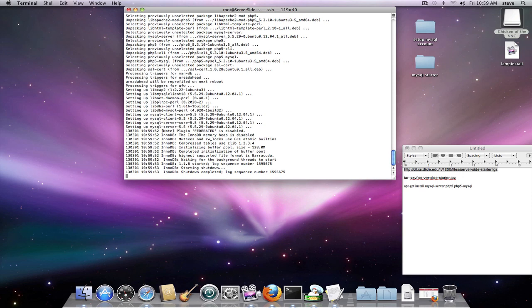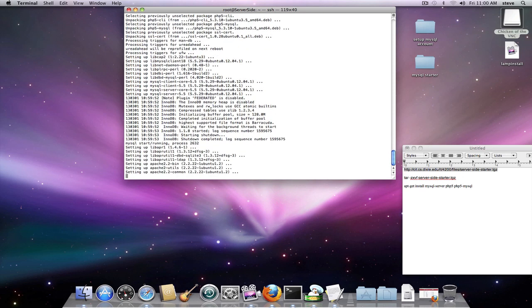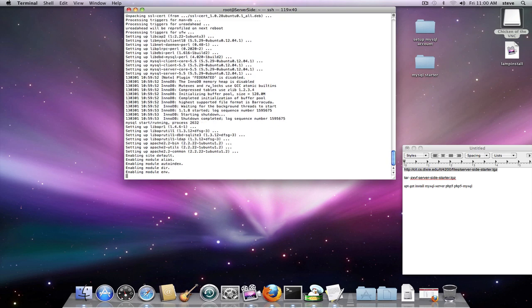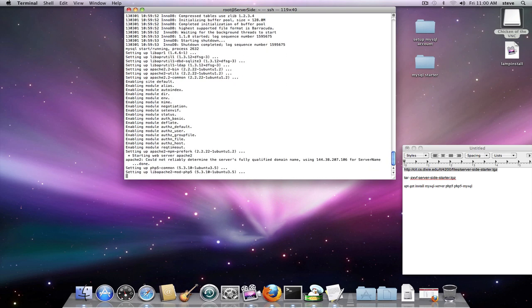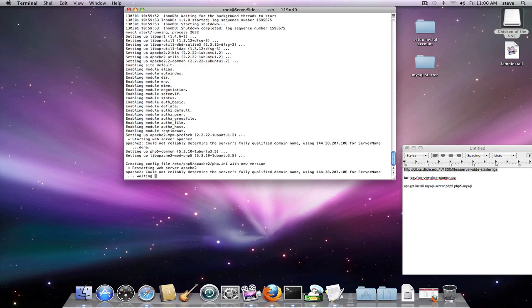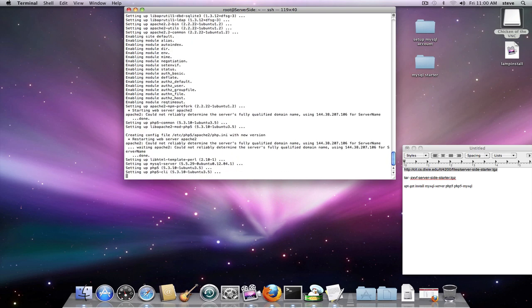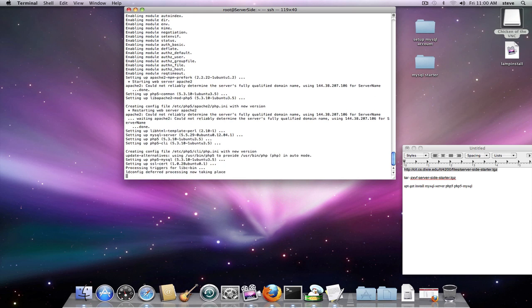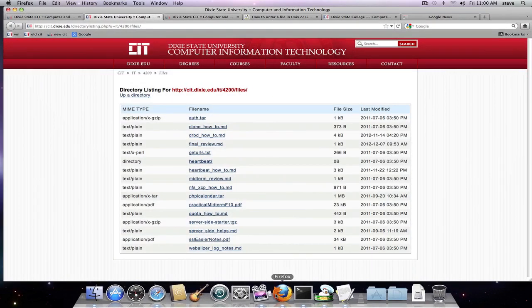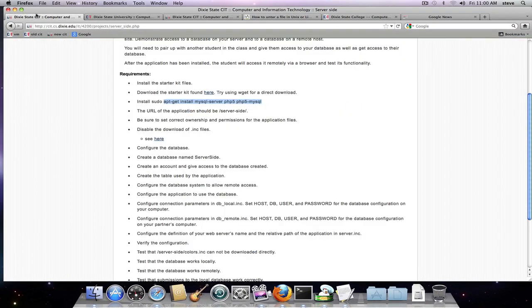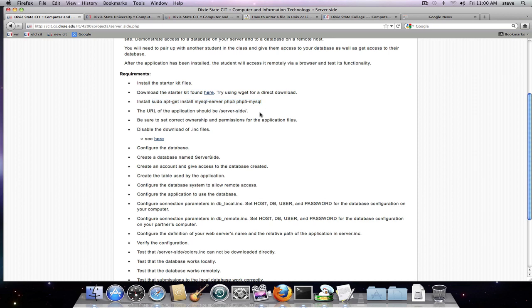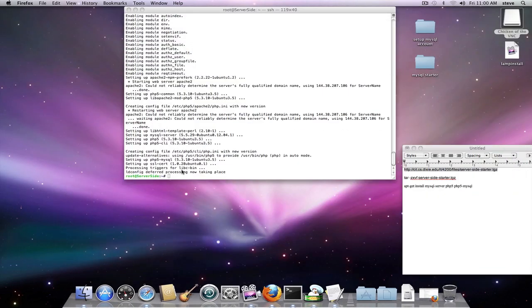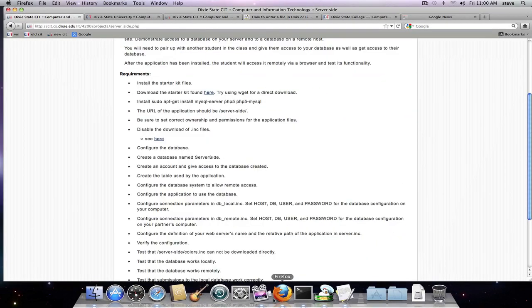So now I'm trying to do. Okay, there we go. Now those files are installed. Now the next step is we've installed our starter kit files, we've gotten them from there, done that. The URL of the application should be server-side ownership permissions and configure the database, create a database named server-side. So let's go back and look at that again.